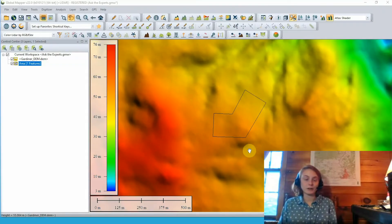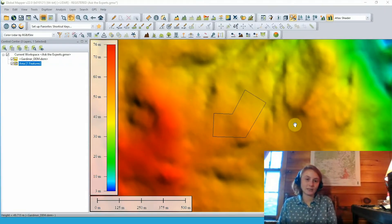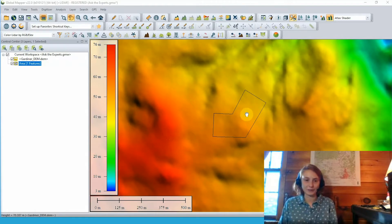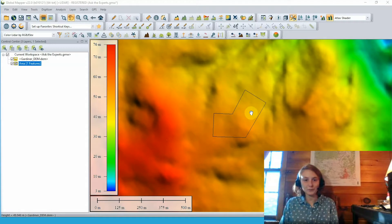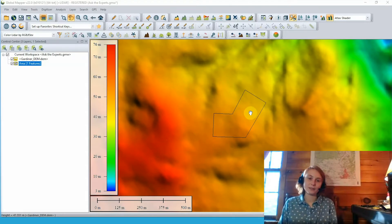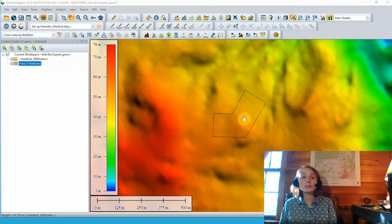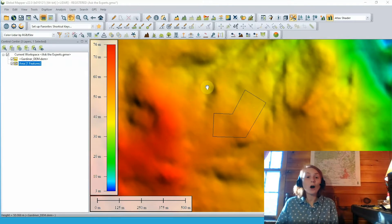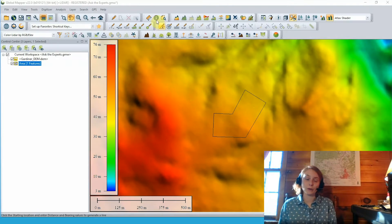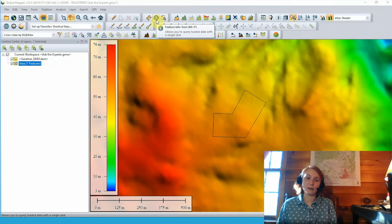All right, so to start we'll take a look at the layers that we have in our workspace here. First we've got our loaded terrain data, this underlying digital elevation model shaded with an elevation shader here. And then we have an area feature sitting on top of that. This is just an area feature created with the digitizer tool in Global Mapper, although it could absolutely be one that you've loaded from an external file.